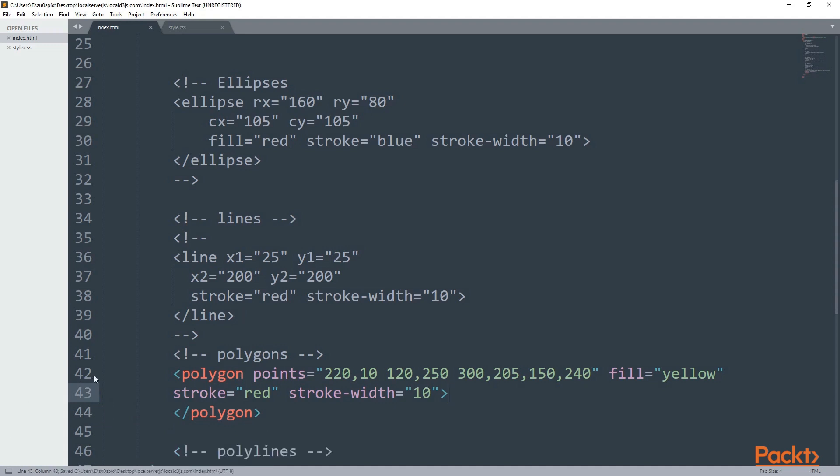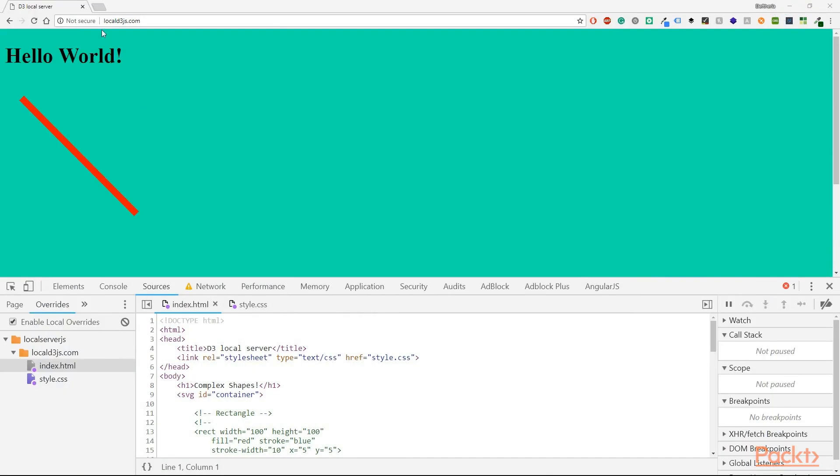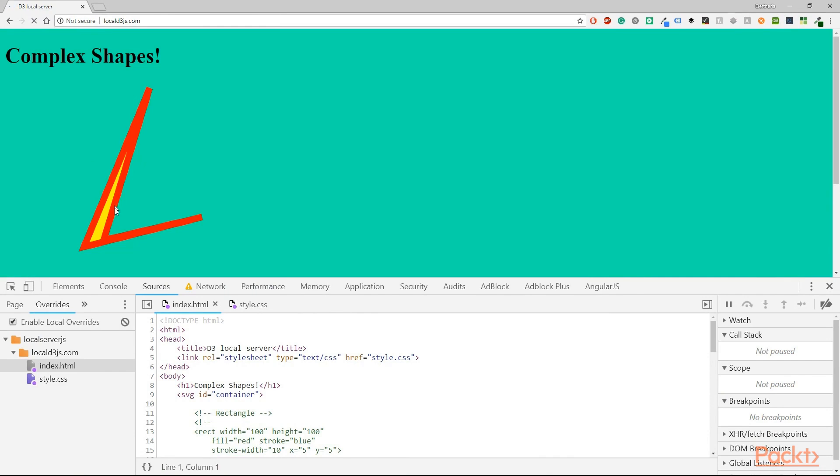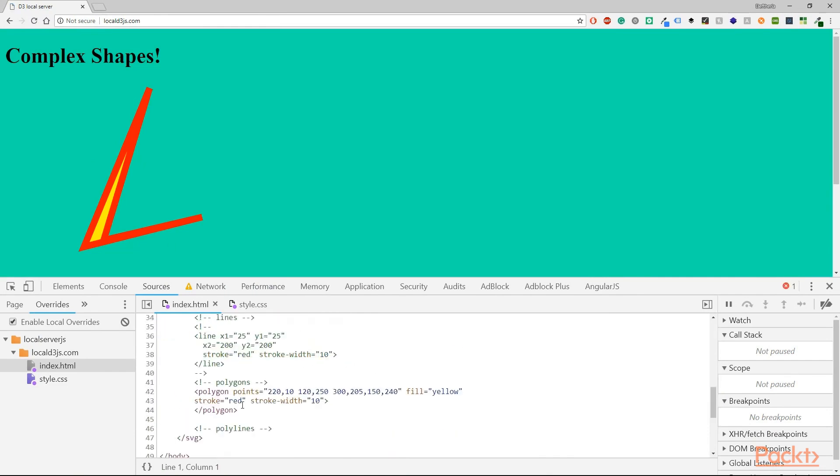For the polygon element, you actually need just two points. But in this case, I have more than two. Save and refresh the page. As you can see, we have our code and everything seems nice.